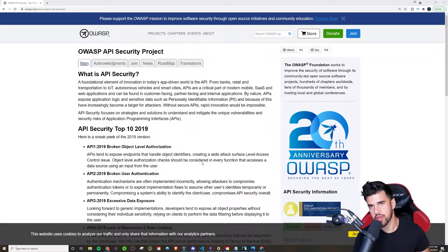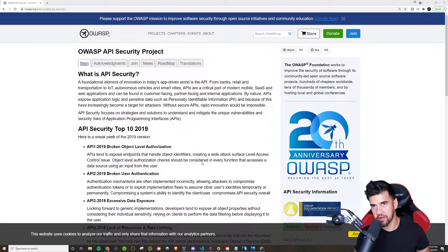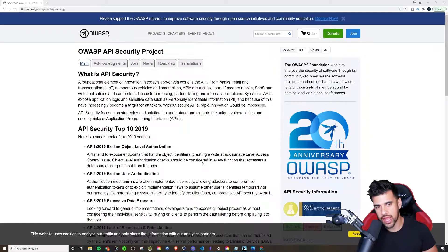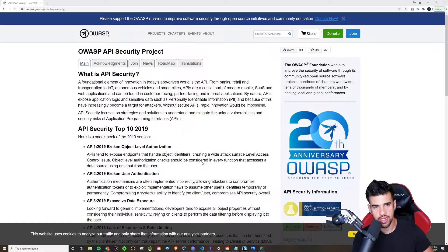What's up guys, this video coming out a little bit late, but better late than never. This one will be on API security.